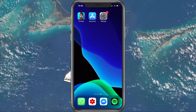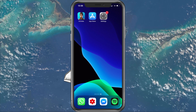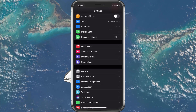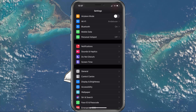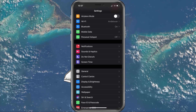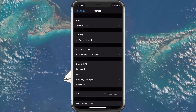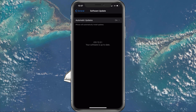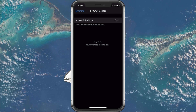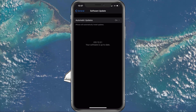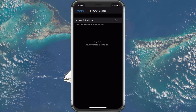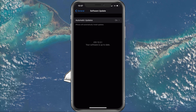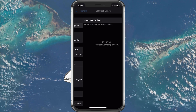To check if your device is running the latest software update, open up your Settings application. Navigate to General > Software Update and you will see if your device is up to date or not. In case it's not, then I suggest updating it before doing any of the next tweaks.